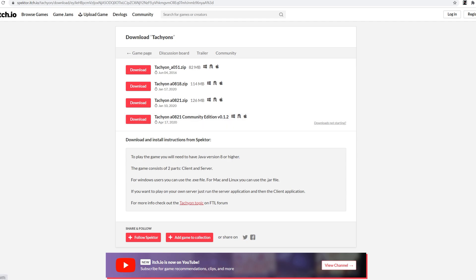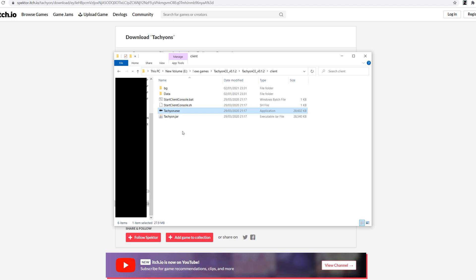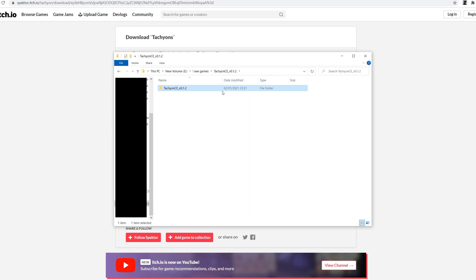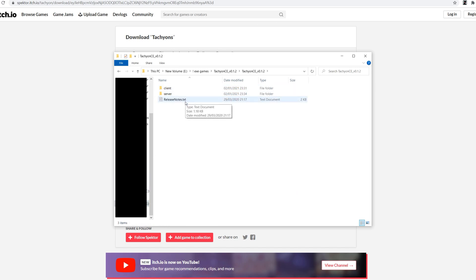So when you click that button it shows up down in the little corner if you're using Chrome and then what you want to do is you want to go to your downloads and extract it and you'll get faced with this folder once you extract it. Now you just drag that somewhere safe. I've dragged it to my hard drive, my little itch.io games folder.